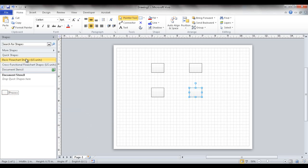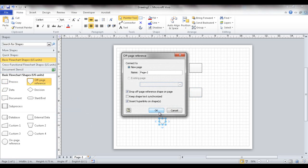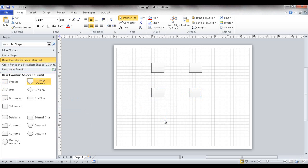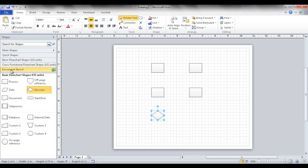If I go to my flowchart stencil and put another shape in here - let me use the decision shape - you'll notice if I go to my document stencil, it shows up here. Decision shows up because I put it on the sheet. So that's the way to put shapes on there.